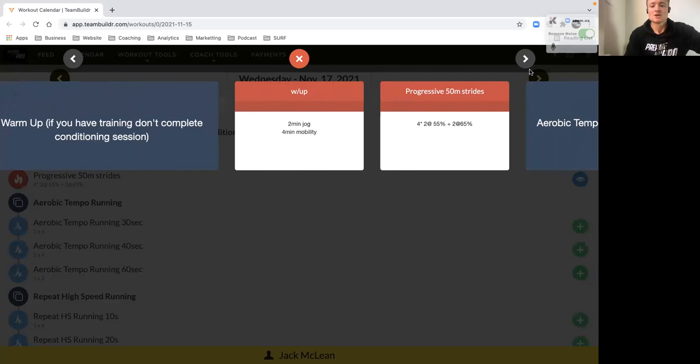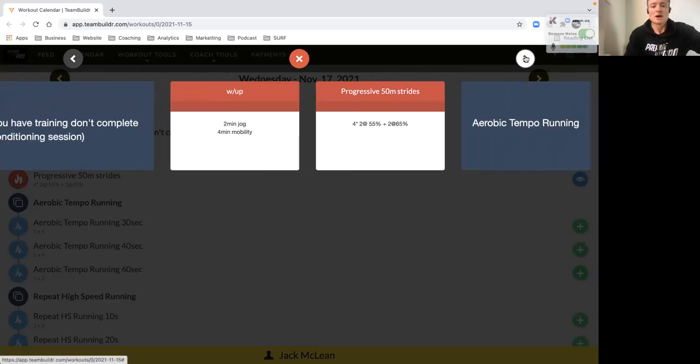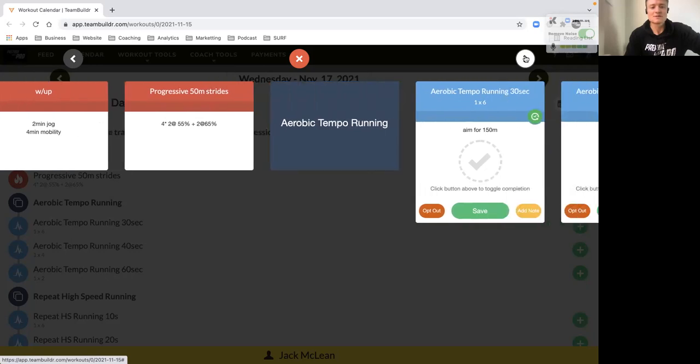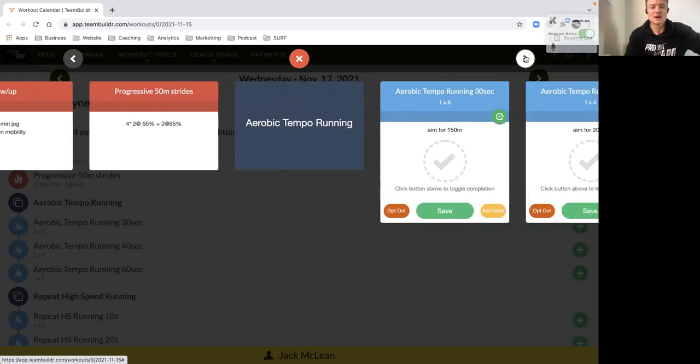Going into our warm-up, we've got some progressive strides after our general one to two minute jog, four minute mobility, then four efforts here: two at 55% of max velocity, two at 65% max velocity with a walk back recovery.